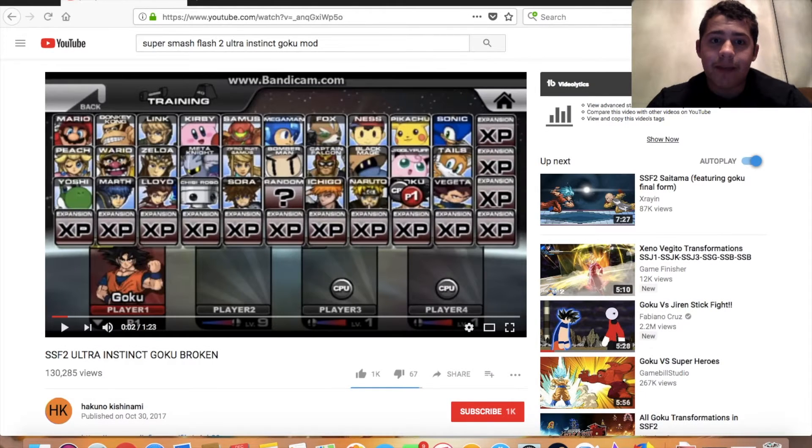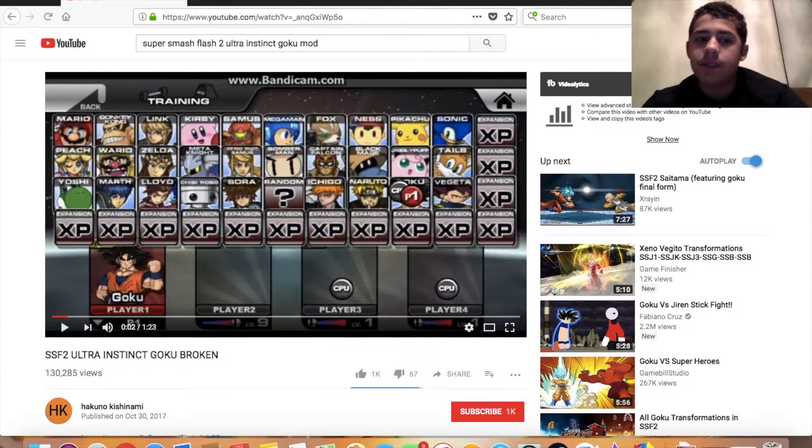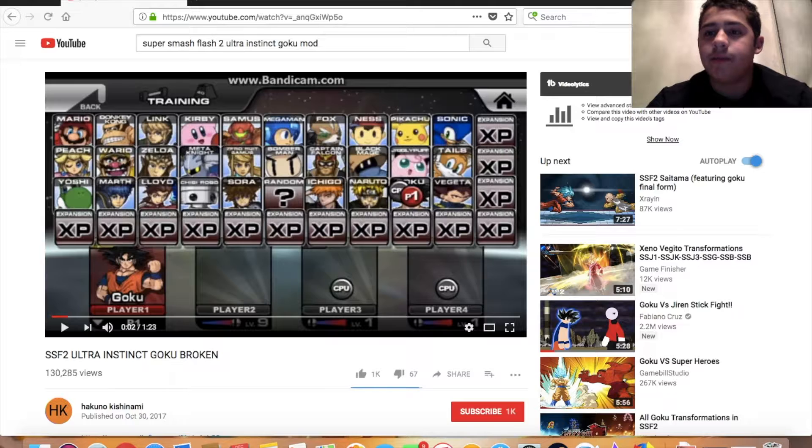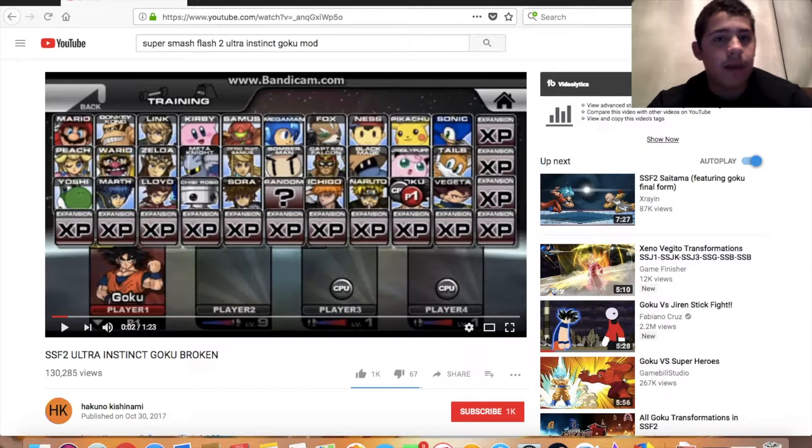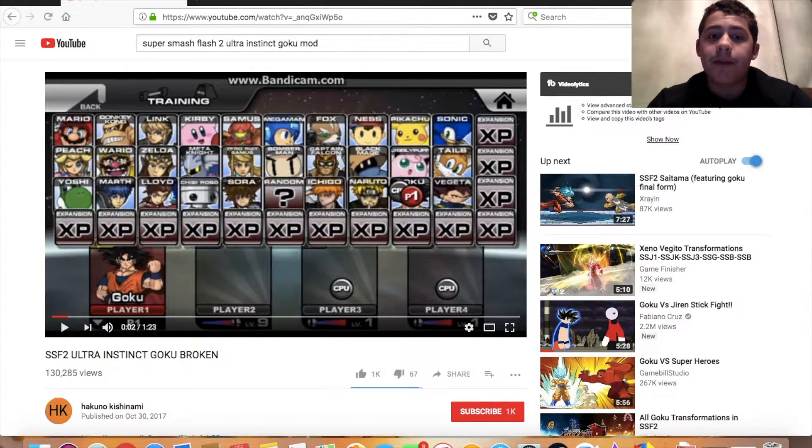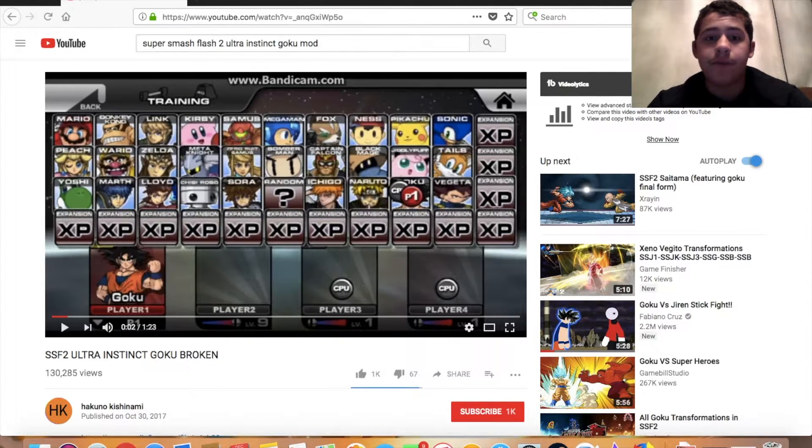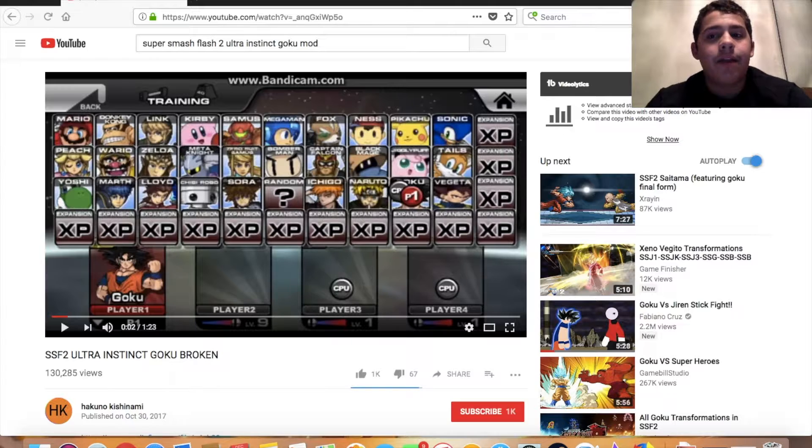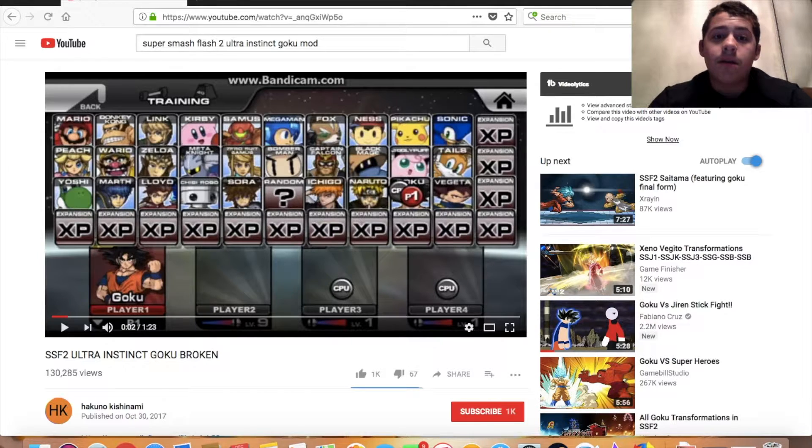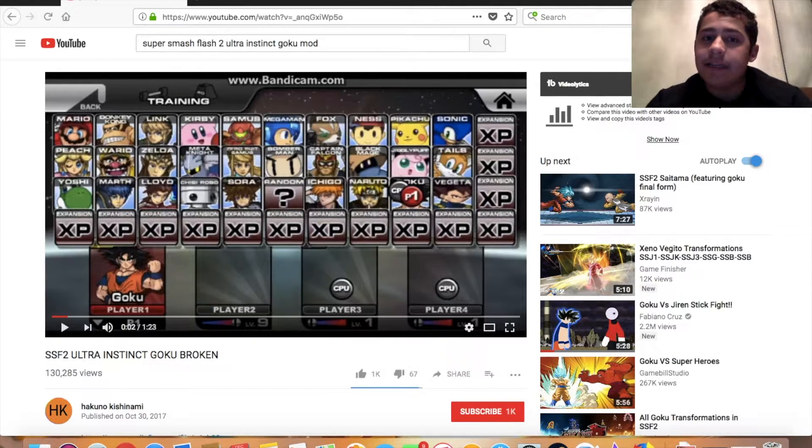Hello people of the internet, and today I'm going to show you how to download mods on Super Smash Flash 2. To do so, you're going to need a copy of the game, but I bet you already do, and you're going to need to download the DAT files on YouTube.